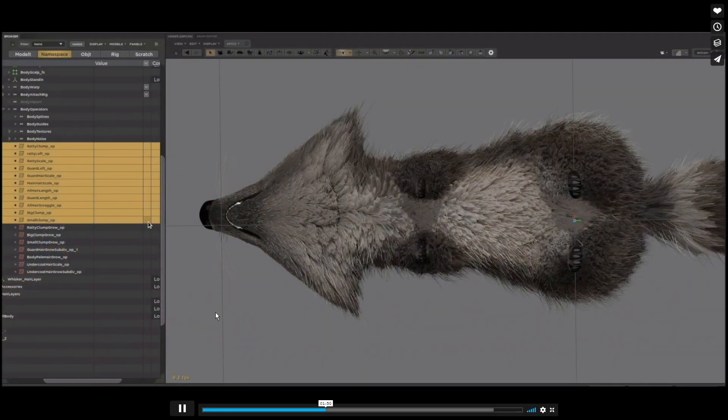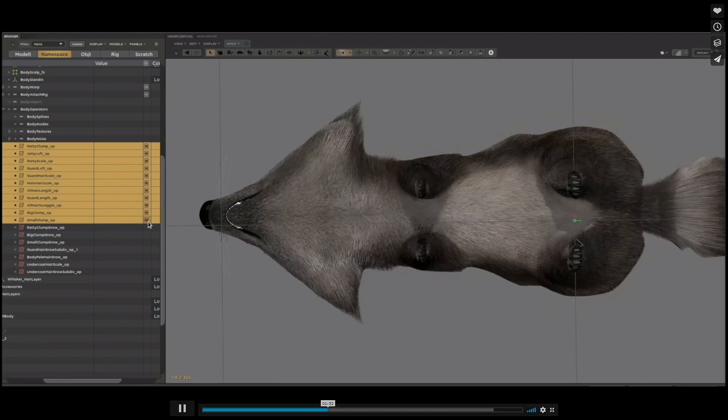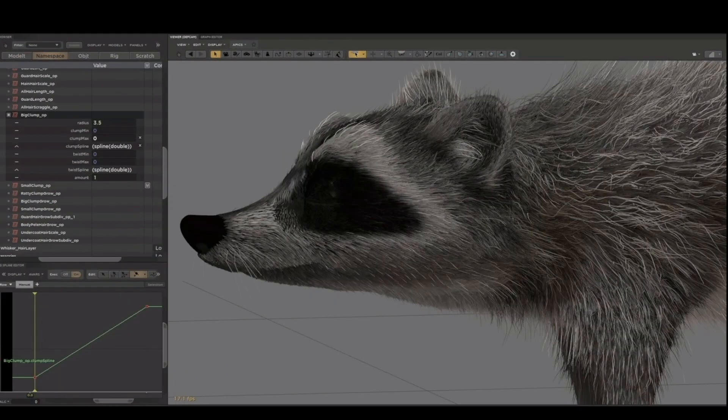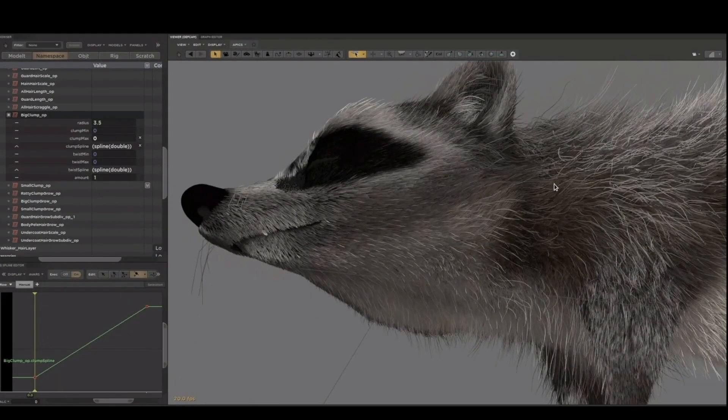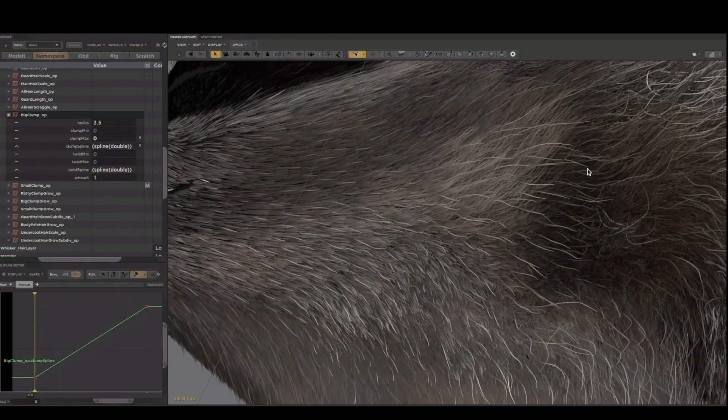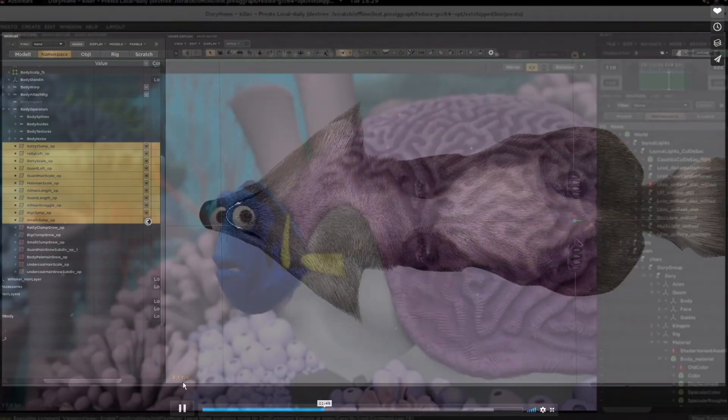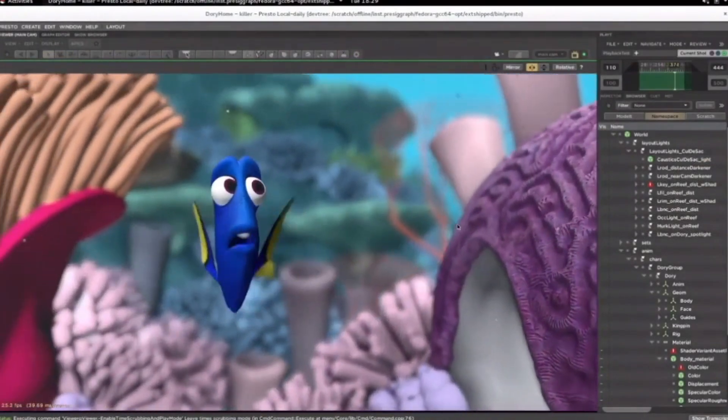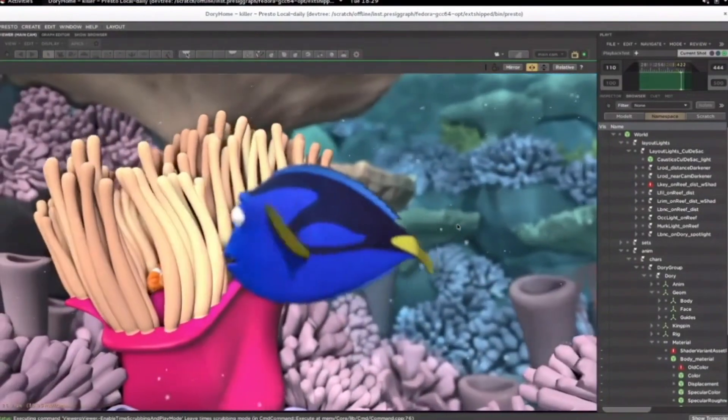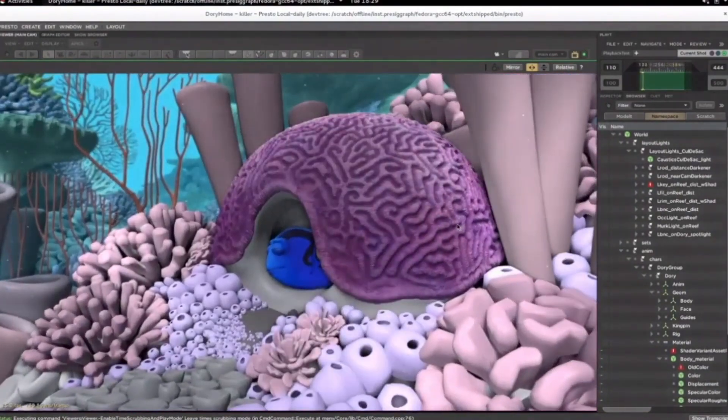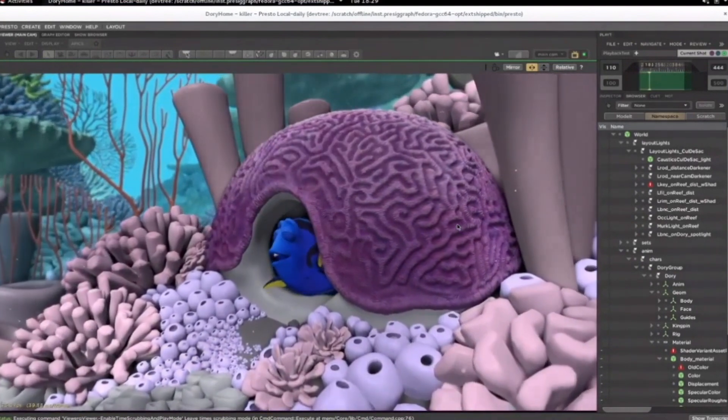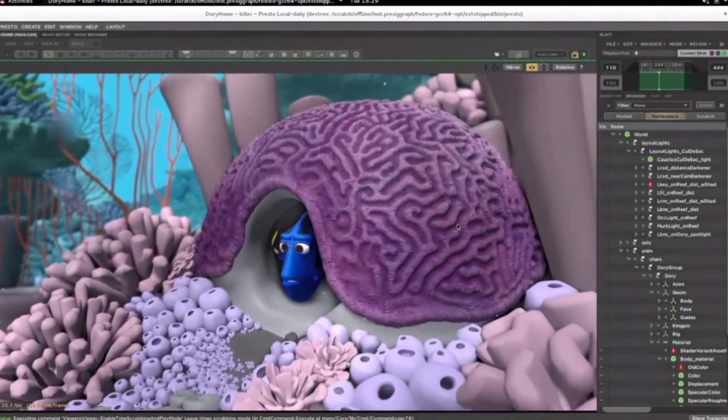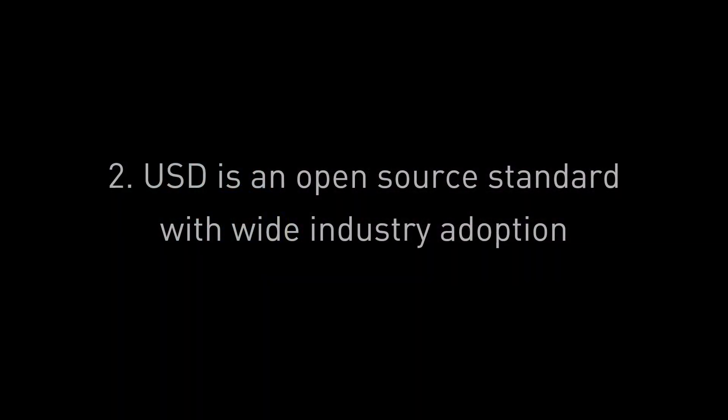Now, it was written to be a foundational library that was used as a basis to build other things on top of. So here you see Pixar's Presto animation system, here used to create the fur for the raccoon in Incredibles 2, or here showing the animation interface that was used in Finding Dory. So it was written to be a thing that you build other applications upon, and that is what we thought was particularly interesting and useful for us in Omniverse.